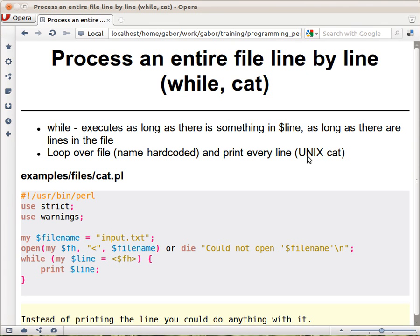Let's finally see how we can process a whole file line by line. We saw already that we have the file name in a variable, we open the file as open or die.